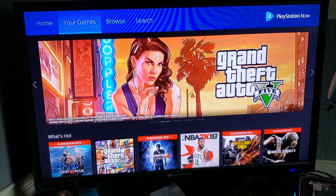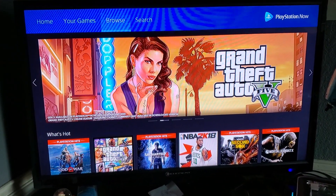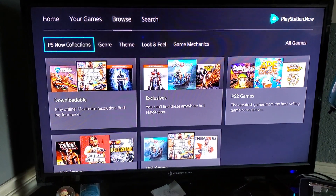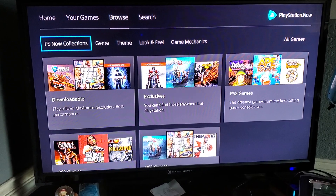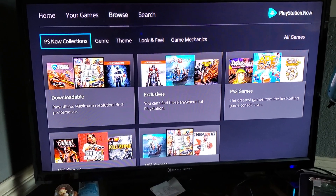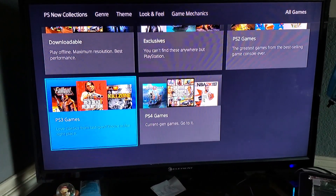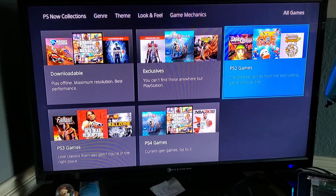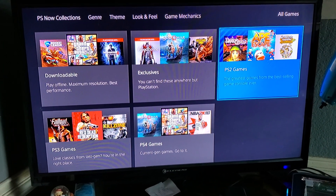I'm going to go to Browse at the top, then look for a set of games. There's PS3, downloadables, and there you go — PS2 games.